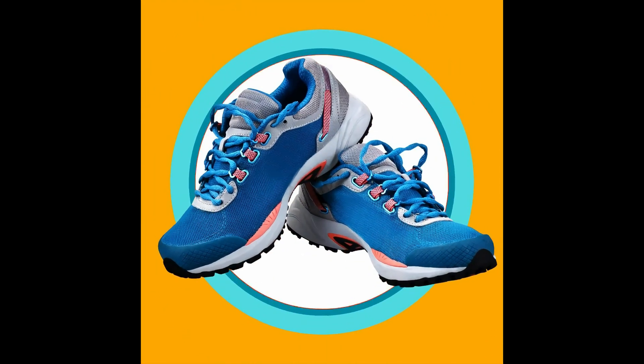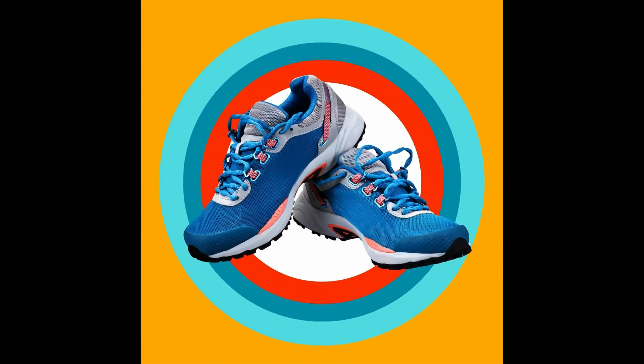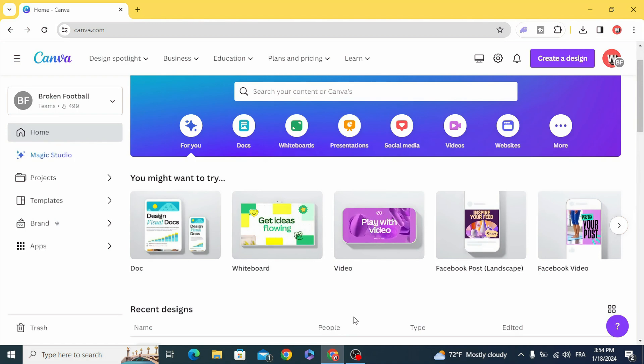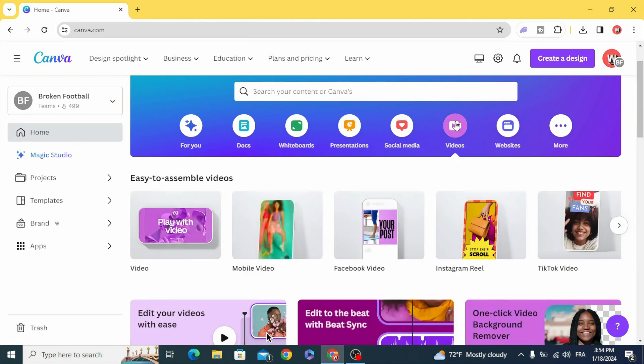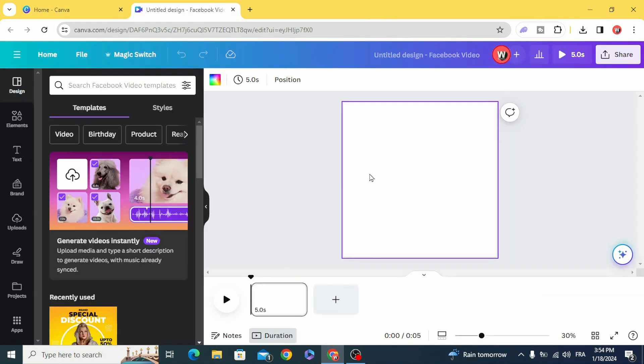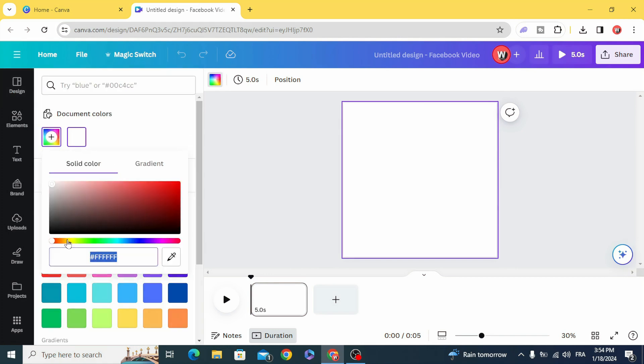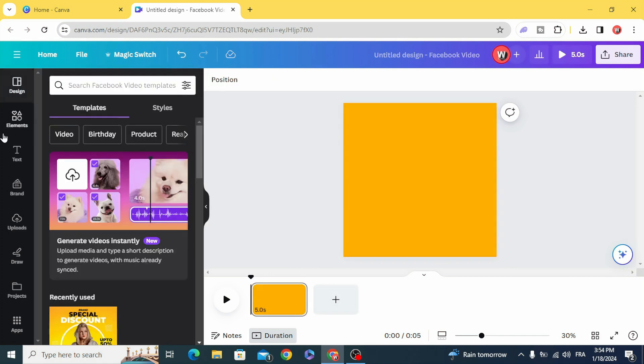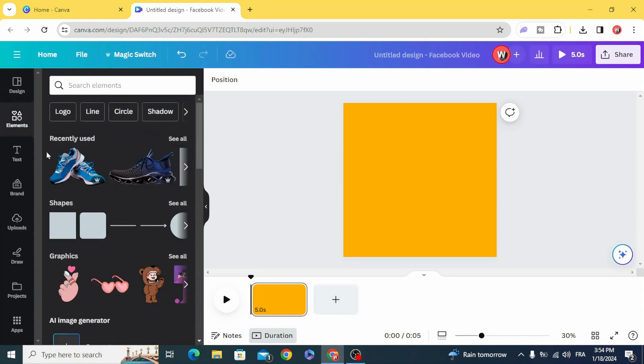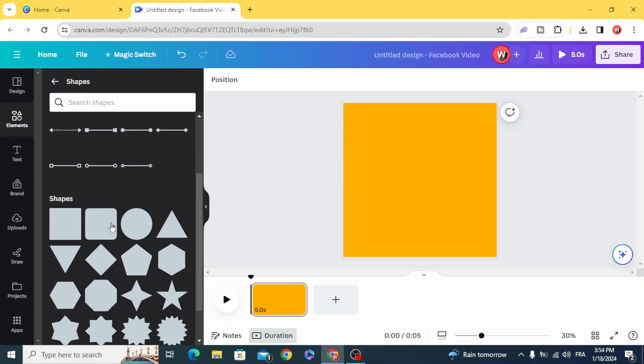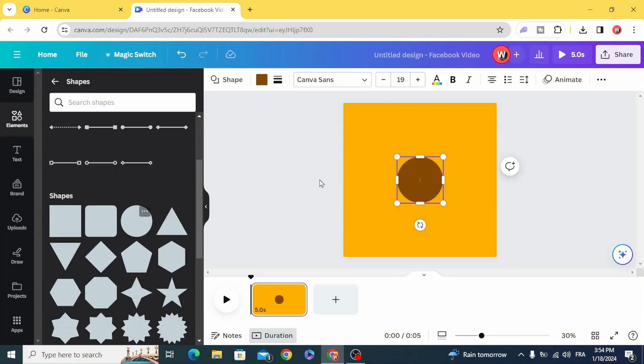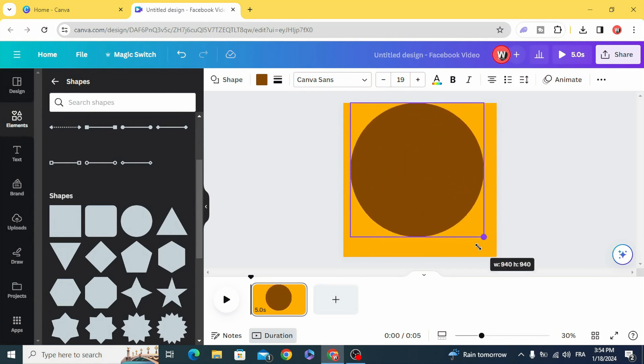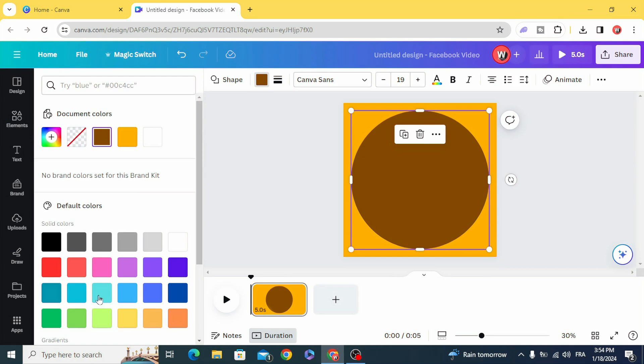Today I'm going to show you how to make an easy product animation in Canva. Go and open a video project and choose Facebook video, change the background to yellow, and go to elements and choose this circle. You can choose any colors you want.